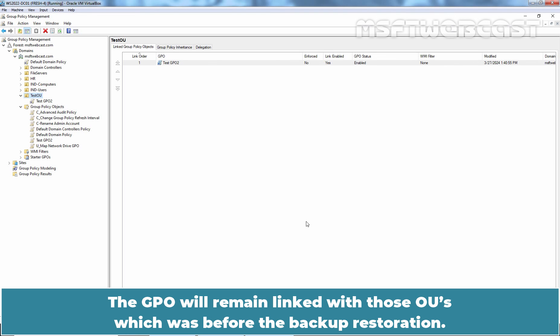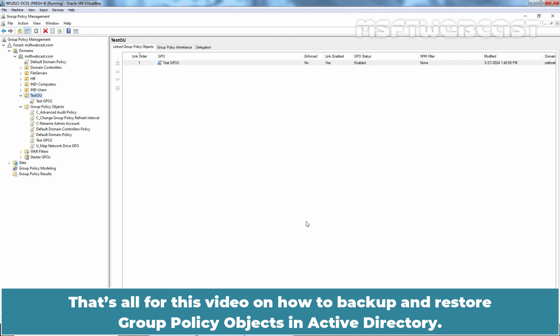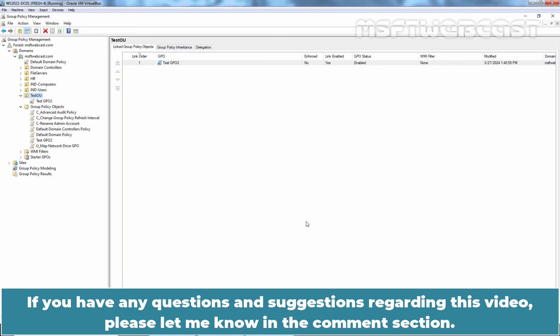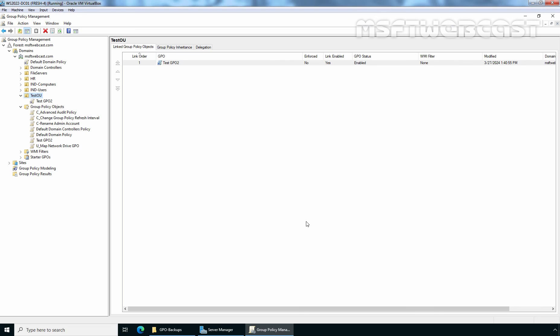I hope now you have a better understanding of how to backup and restore Group Policy Objects in Active Directory using GPMC. That's all for this video on how to backup and restore Group Policy Objects in Active Directory. If you have any questions or suggestions regarding this video, please let me know in the comment section. Thank you all for watching. Have a nice day. Thank you.